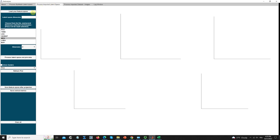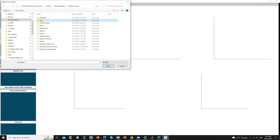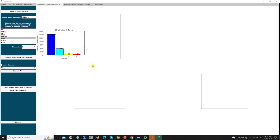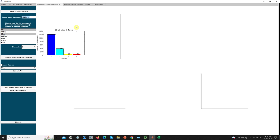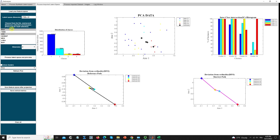I will import one of the feature spaces I have, either in MATLAB or Excel format. Here I have four classes. To save time, I will select PCA and LDA in two dimensions. This dataset has 1,728 observations and 21 variables. I will process this latent space and project it to two dimensions using PCA and LDA.